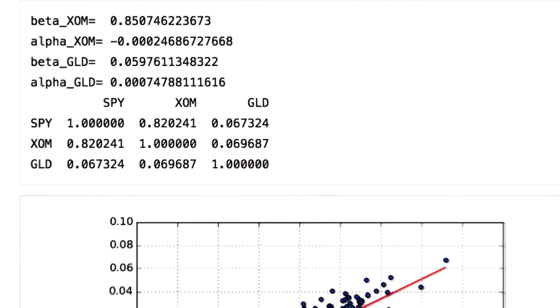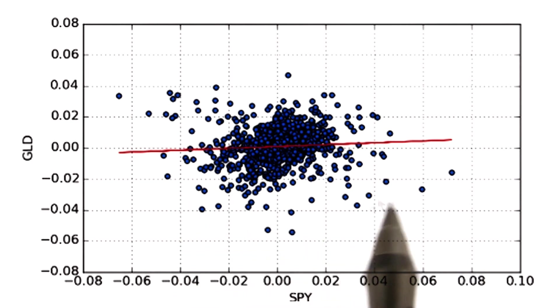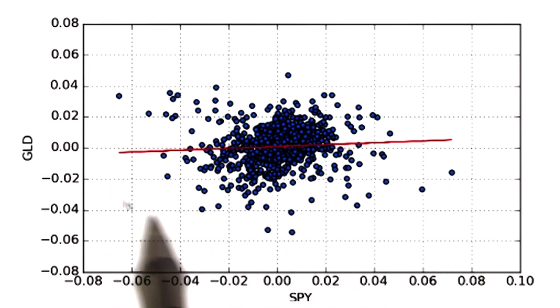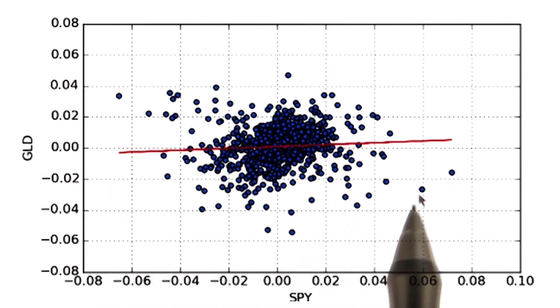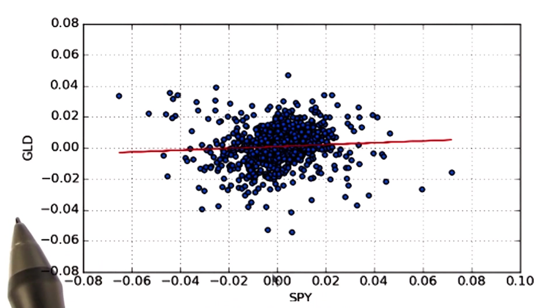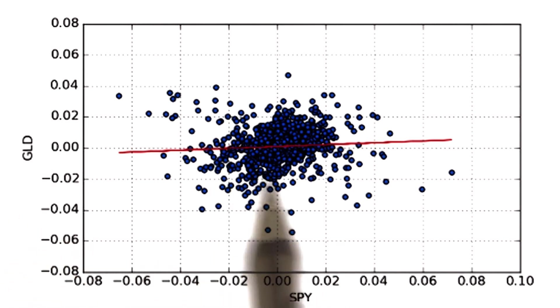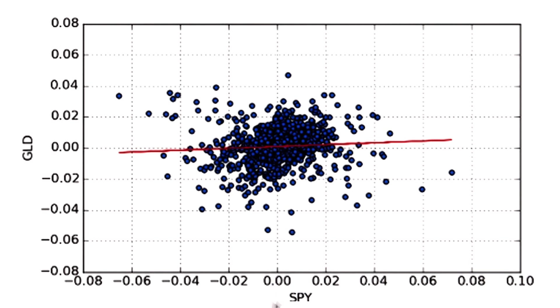Let's check the graph. You can observe that the dots do not fit the line closely, and that's why the correlation value for SPY versus gold is less as compared to SPY versus XOM. For more information on data frame scatter plot and polyfit, check the link in the instructor's notes.